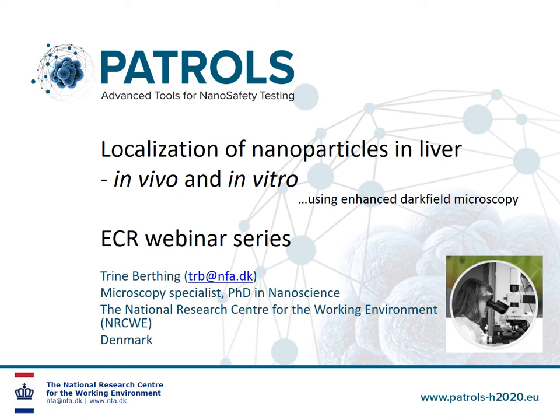Hello and welcome to this short webinar. My name is Trine Berting and I'm a Microscopy Specialist at the National Research Center for the Working Environment in Denmark.